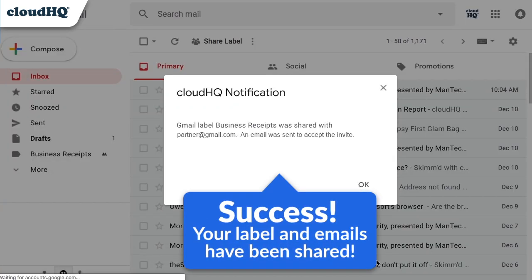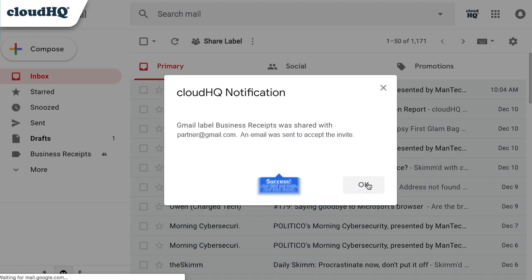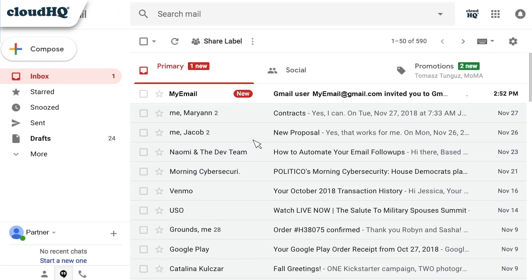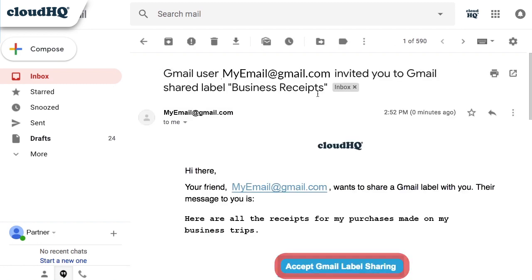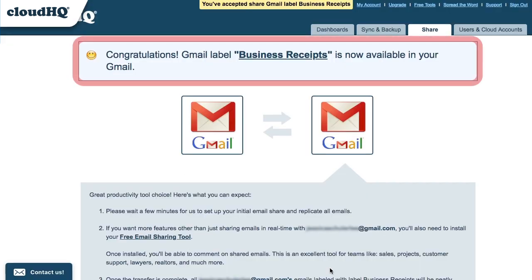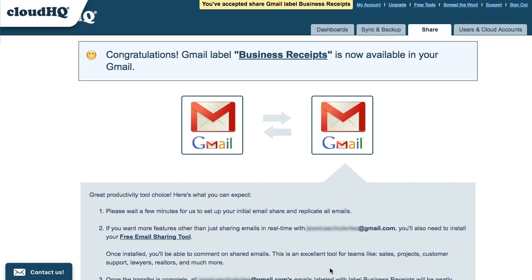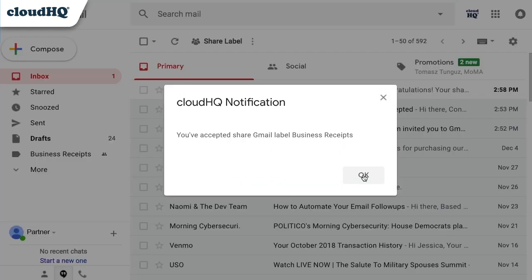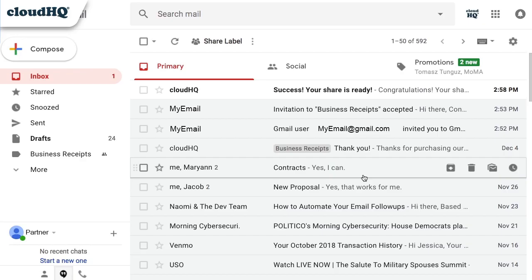Success! Your label and emails have been shared. Your colleague will receive an email invitation to your label and will click Accept. When the sync is complete, your colleague will receive an email.